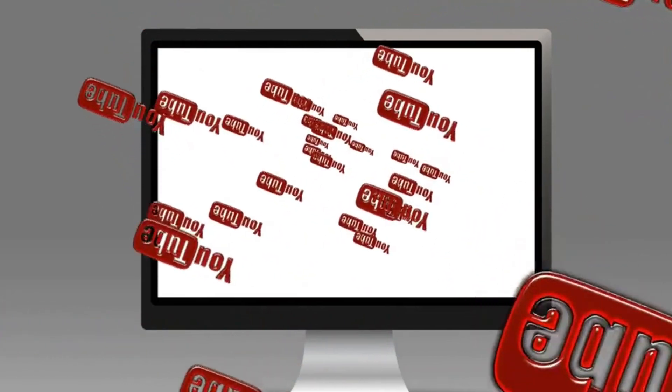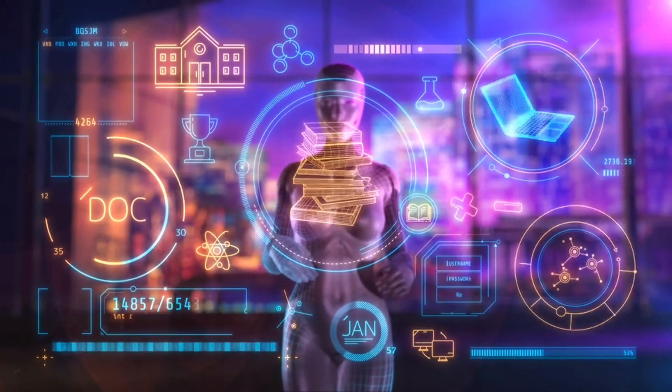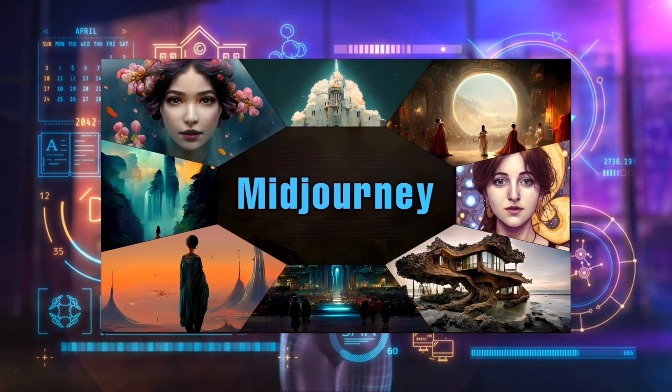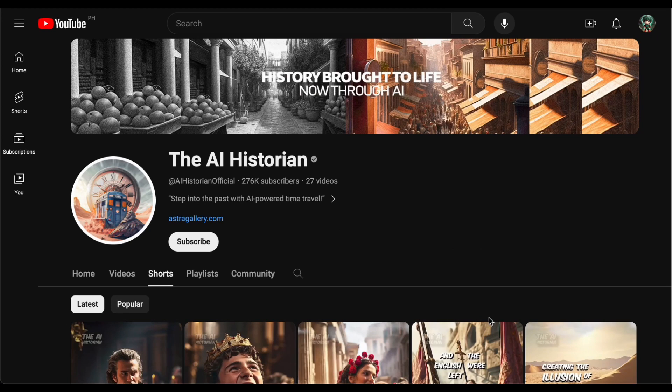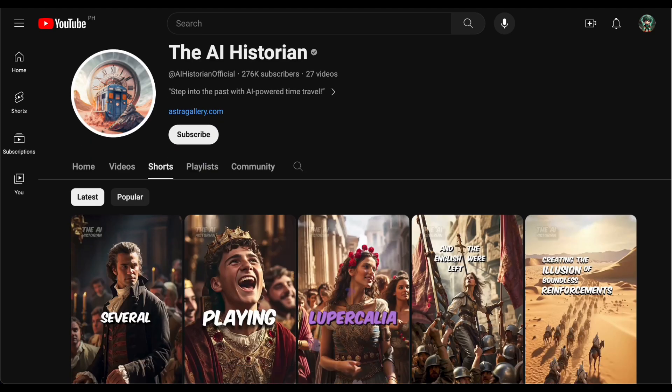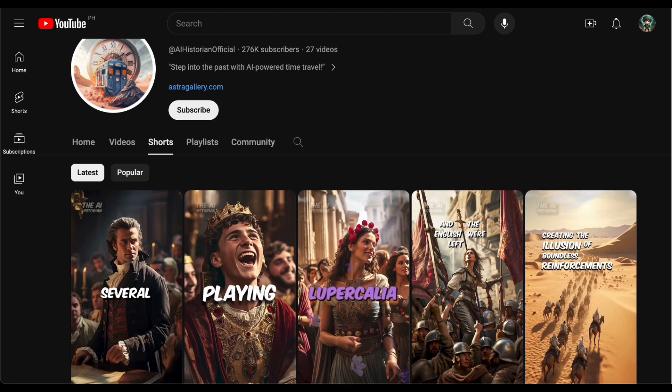Now here's where it gets truly extraordinary. This channel with AI-generated content is not just making waves, it's raking in thousands of dollars every single month. Sounds amazing, right?